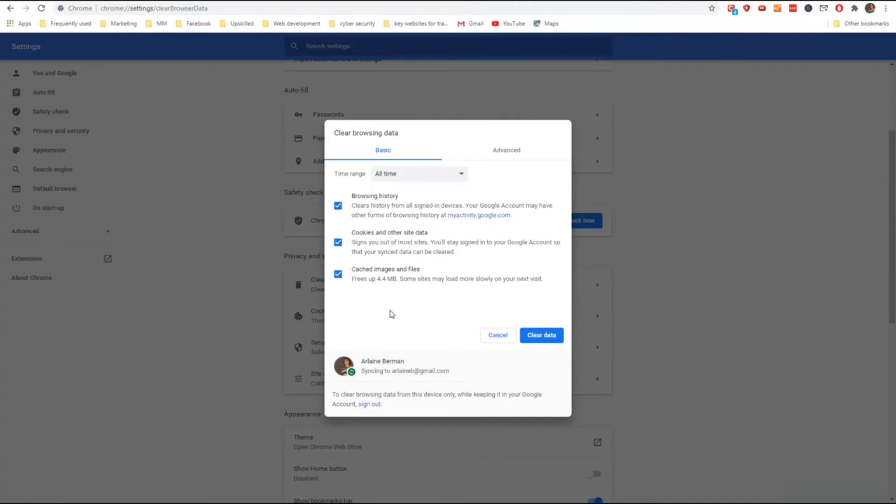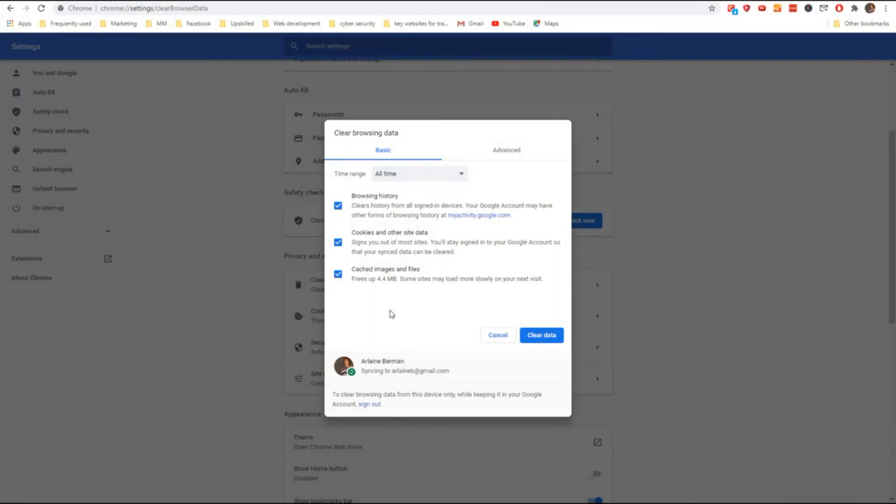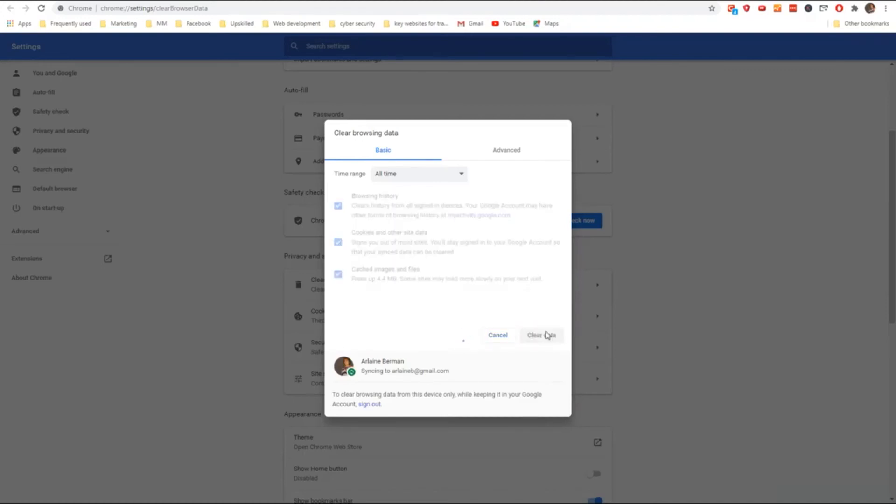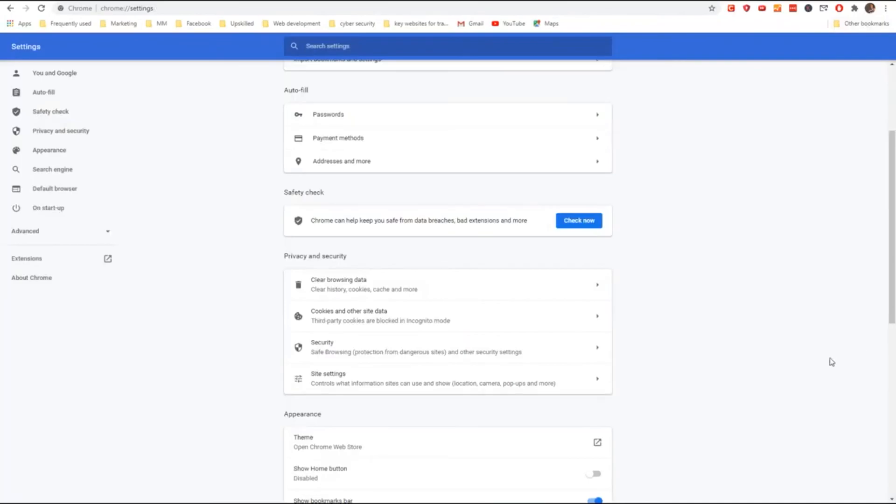When you reload your browsing history, the next time that you access the website, it will take a little bit longer to load because it needs to get that information from the website rather than just pulling it down from memory.